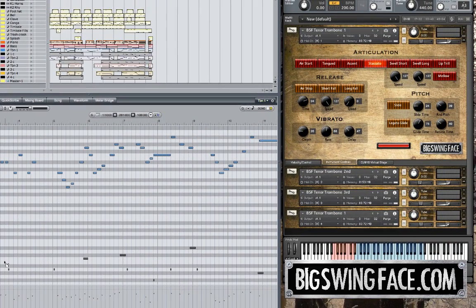For example, when I push that B note, you get staccato. If I hold this C, you see a slide takes place. Here on C sharp, a short fall. D sharp, a long fall, etc.